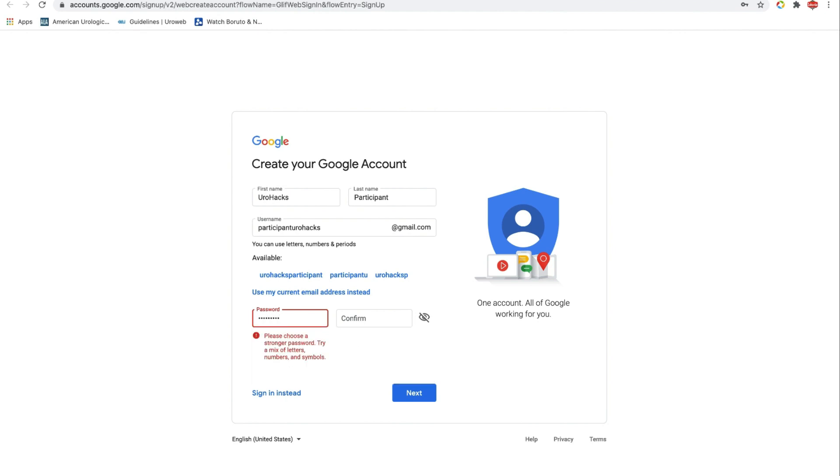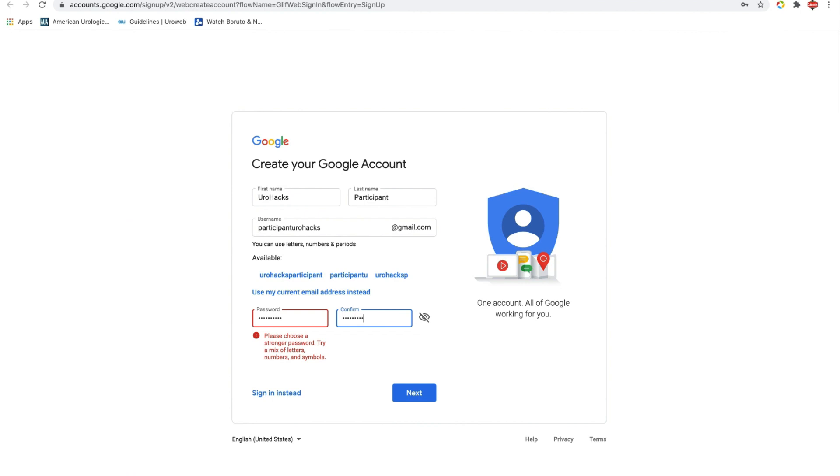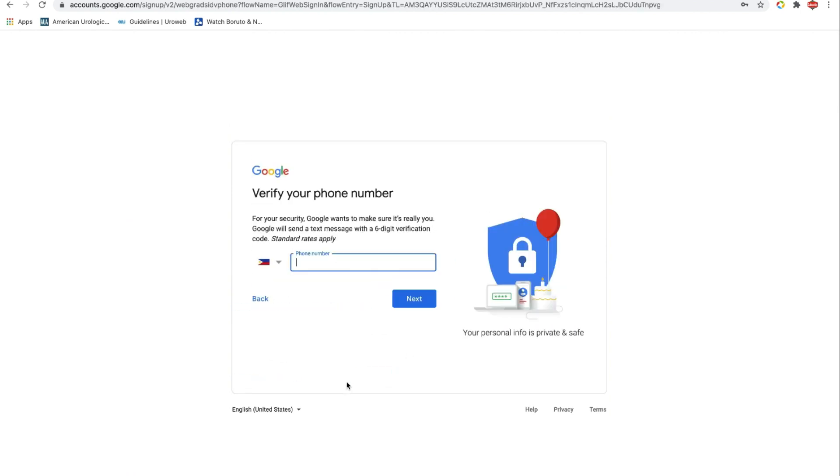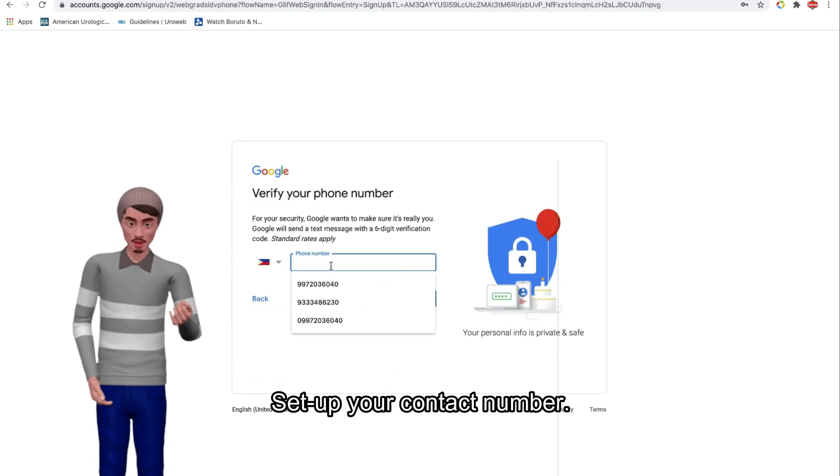Create your password. Set up your contact number.